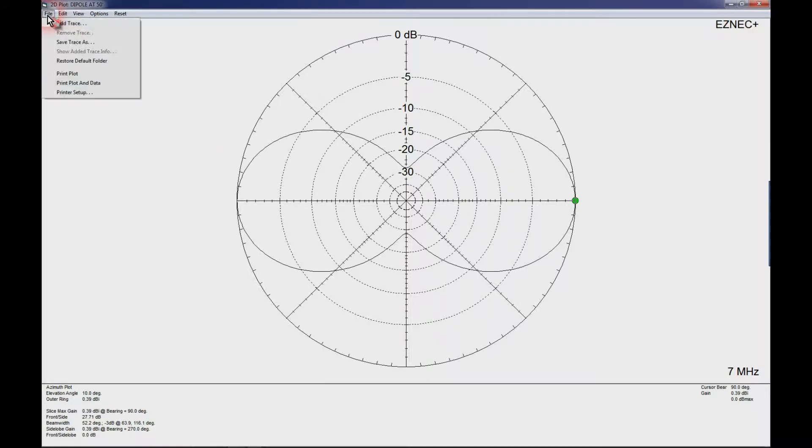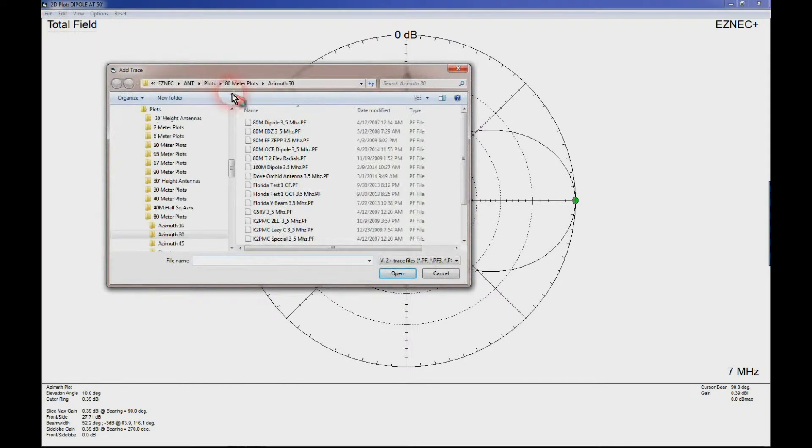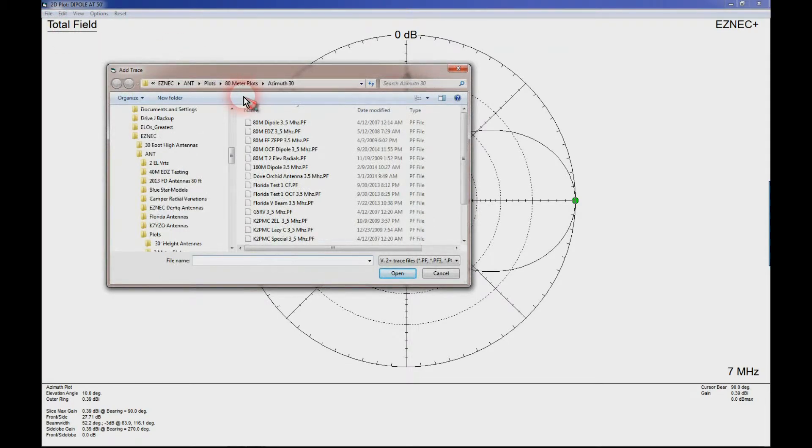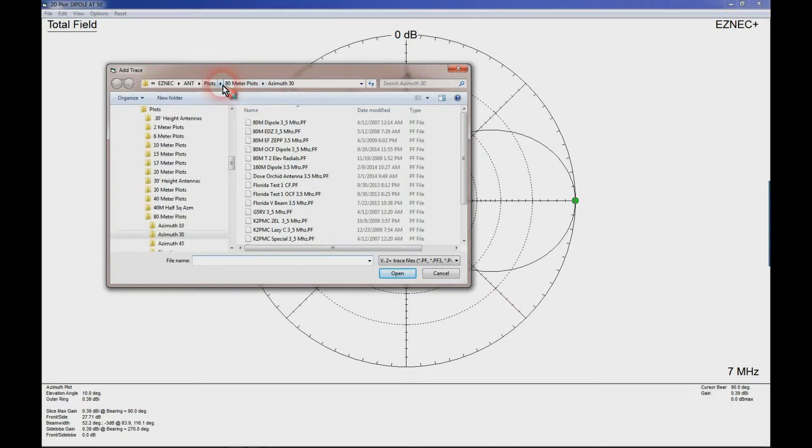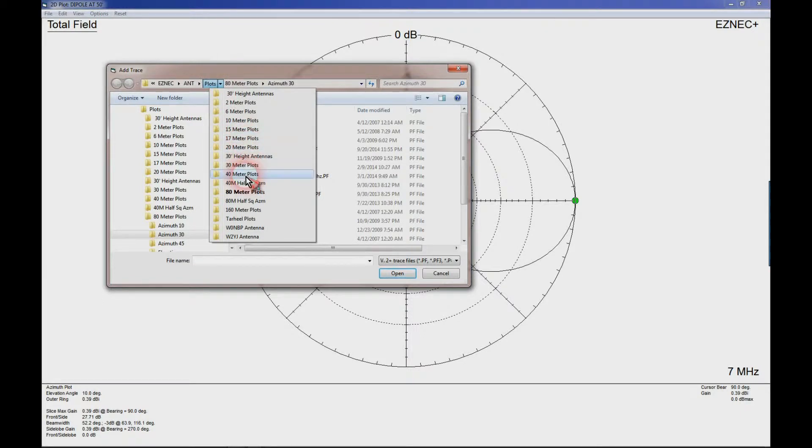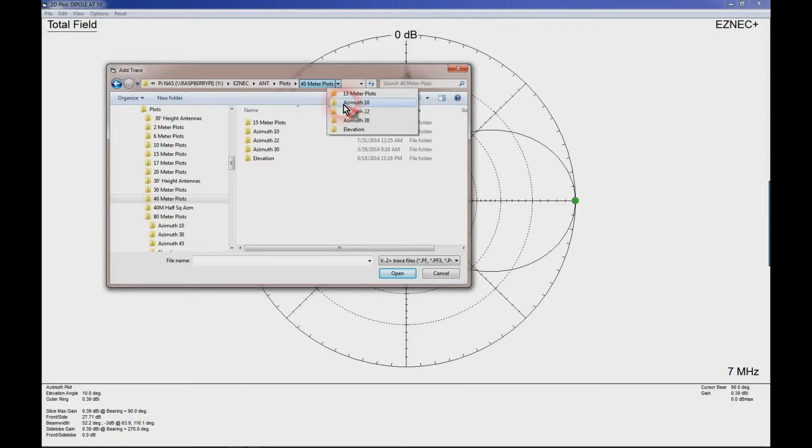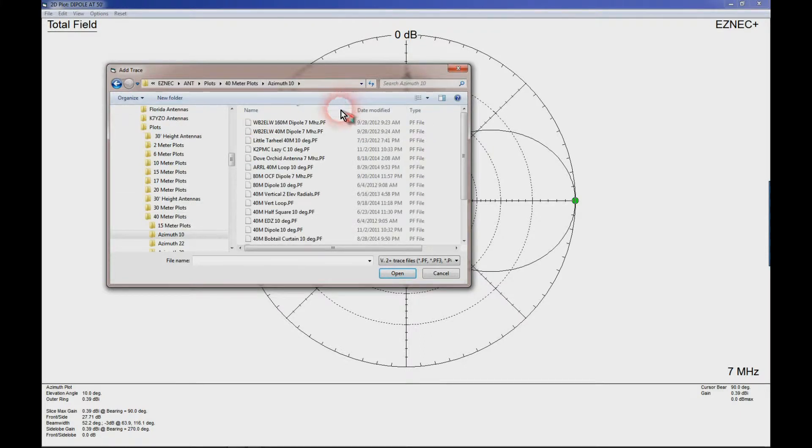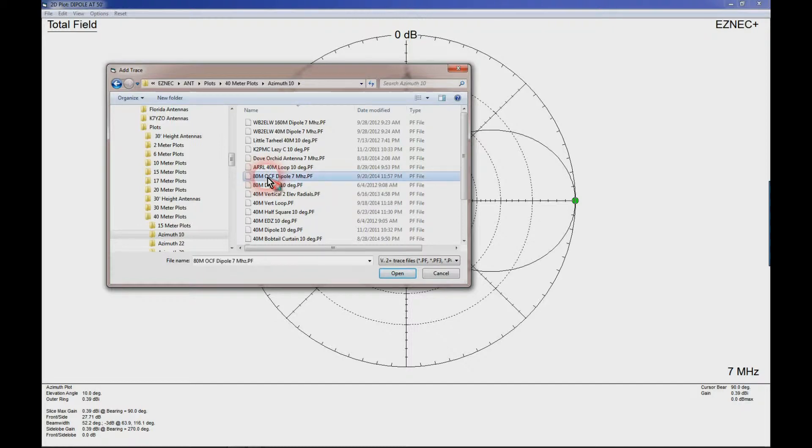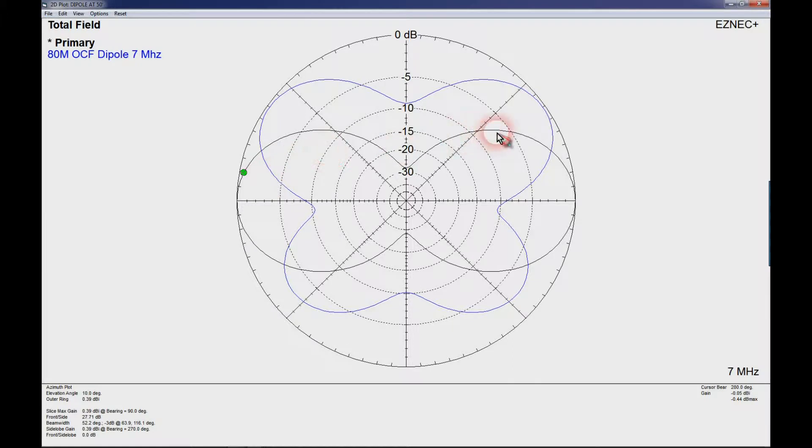Now let's compare that to the 80 meter off-center fed dipole on 40 meters. So let's go to 40 meter plots, azimuth of 10 degrees. And there's our 80 meter off-center fed dipole. Now if you look at the pattern here you'll see it's substantially different from the conventional 80 meter dipole.